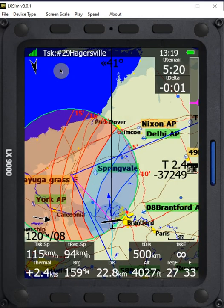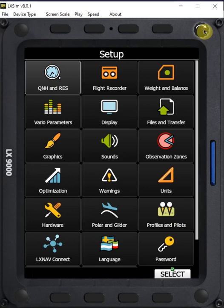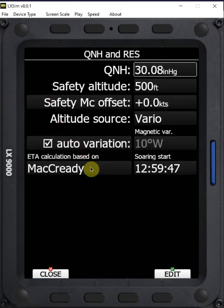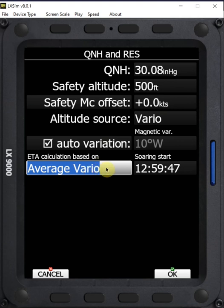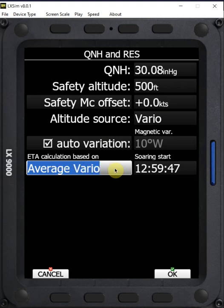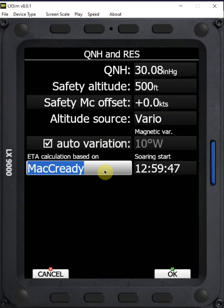One important consideration is what controls the speed the computer is predicting during the flight. Under Q and H, we have the ETA calculation setting. We can set it to straight McCready, which uses McCready theory based on the ring setting to predict your speed around the course. You can use average vario, average speed and vario blending achieved speed with achieved climb rates, or average speed and McCready. For now we're setting this to McCready, but this significantly affects how your computer calculates time on course.